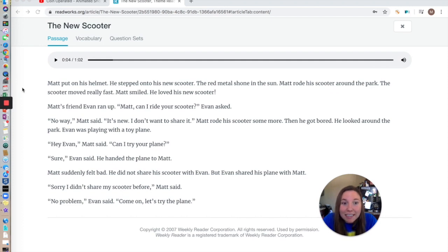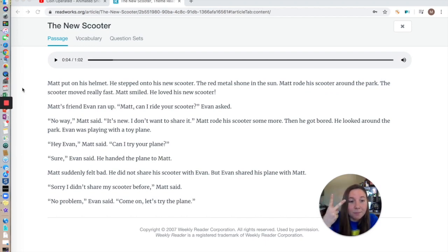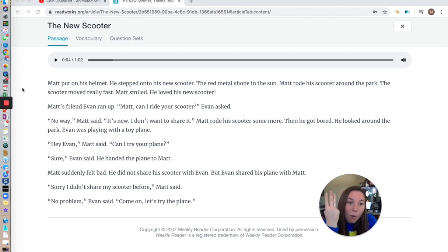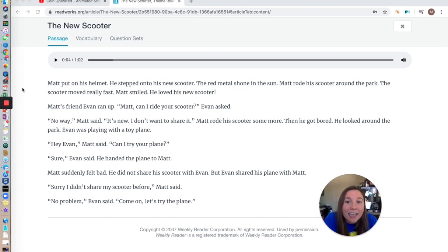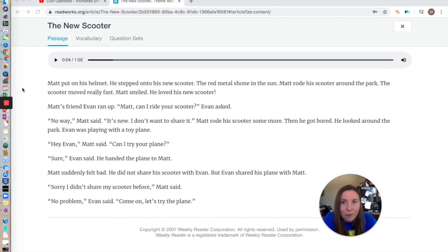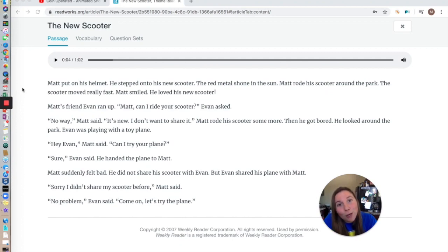Okay boys and girls, I'm going to leave this up on your screen and I want you to find the theme. Ask yourself: how did the character solve his problem? Or if that doesn't work, how did the character change from the beginning to the end of the story? If that doesn't work, think: what lesson did our character learn? I want you to write on a piece of paper what you think the lesson of the story is, and I want you to include why you think that. Once you have that written, press play so we can go over the answers together. If you need help remembering the questions, you can go back to the earlier parts of the video.